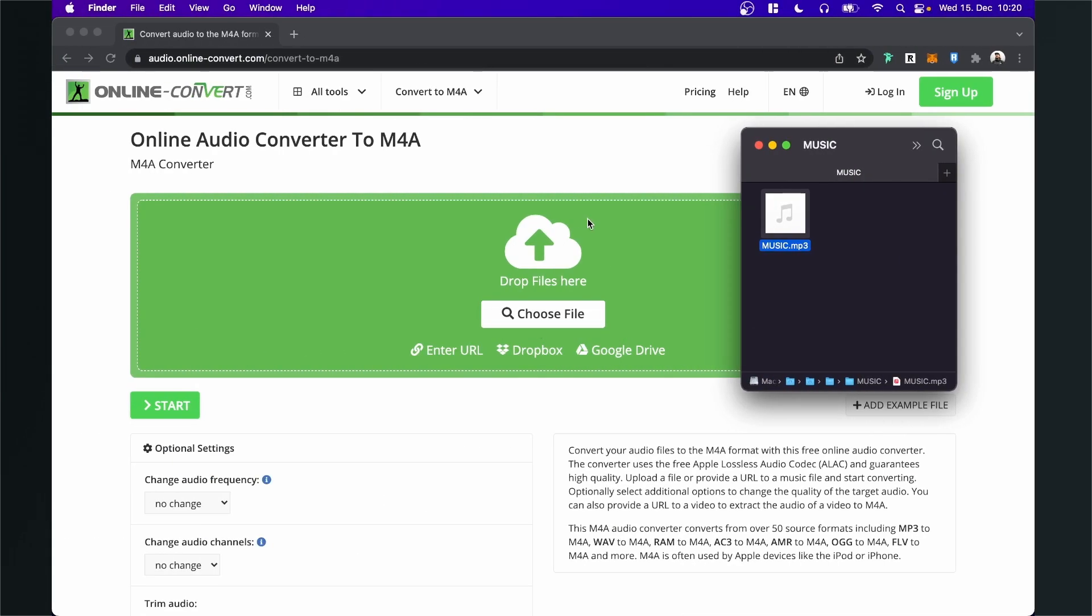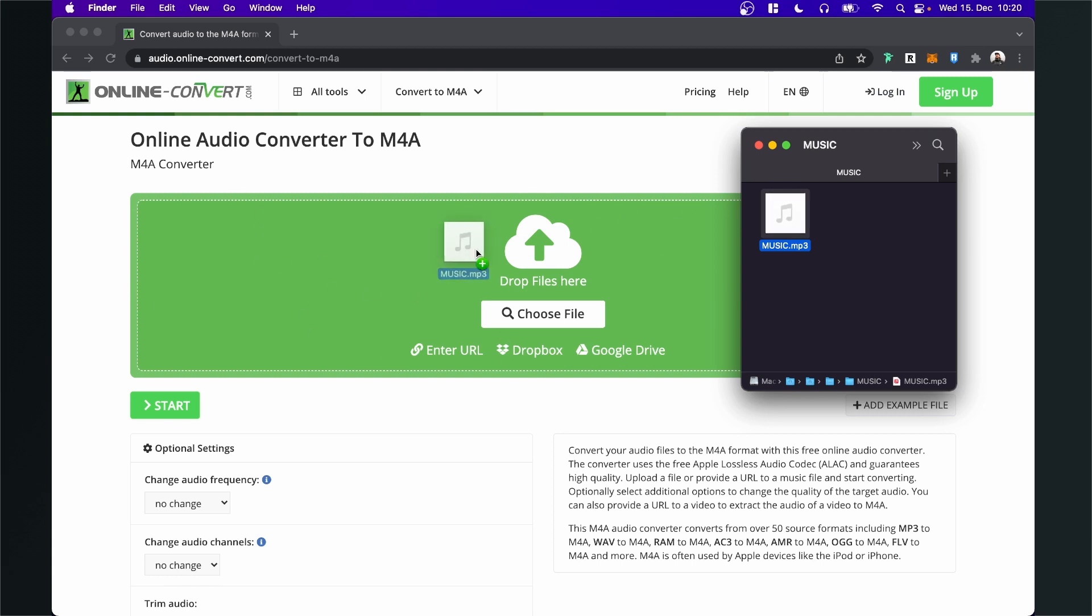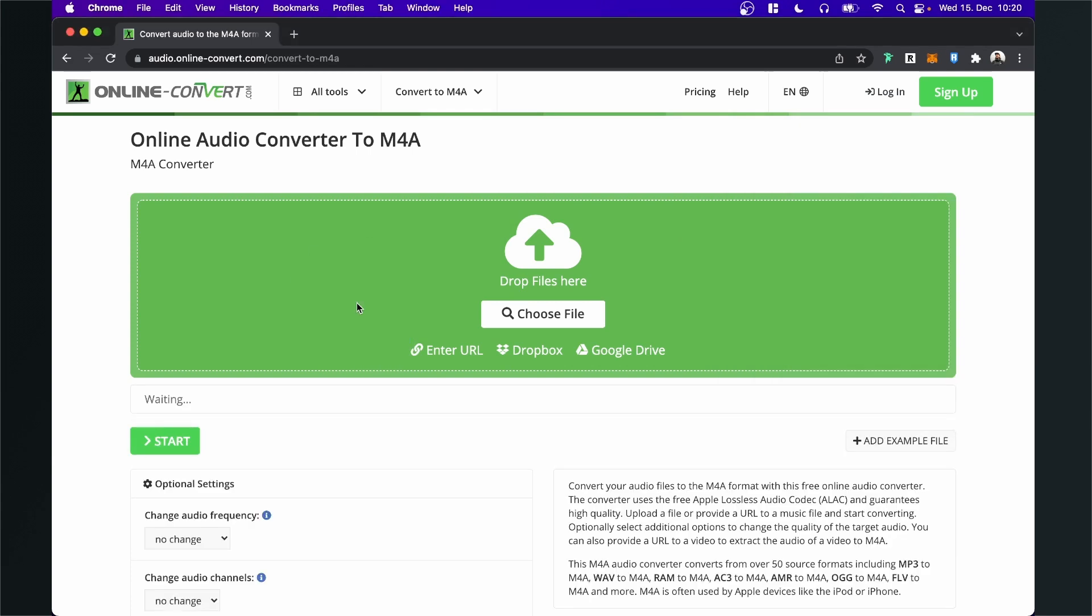For this video I will use this website audio.online-convert.com. I will put a link in the description so just click on it and you will come to the site and here you can see that I already have my music.mp3 file. So when you see this site just drag and drop your file you want to use into this green area here.